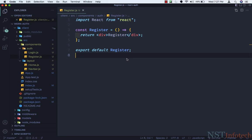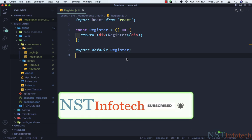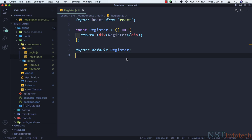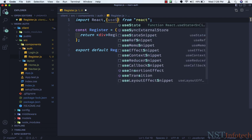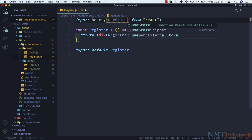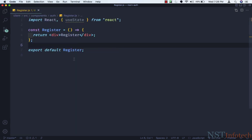Hello friends, welcome back. In this video we will configure a registration and login form. So let's first finish the registration form. Inside register.js we need to pull in useState, so here I'll add a comma then curly braces and useState. Let me save this file.